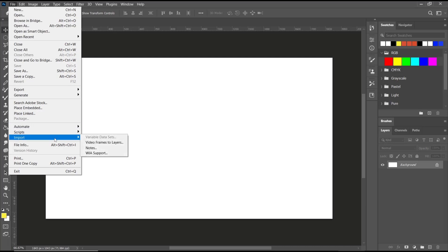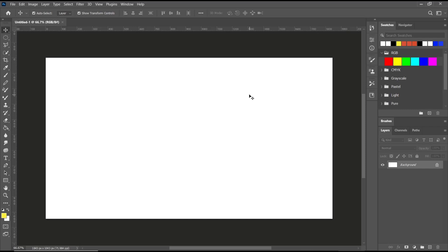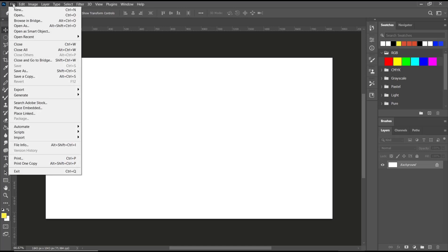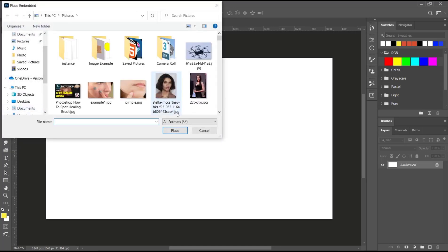But if you want to place or import an image into this canvas, you can go to File and use these tools: Place Embedded. So you search for your image. For example, I will use this image and you can click Place.